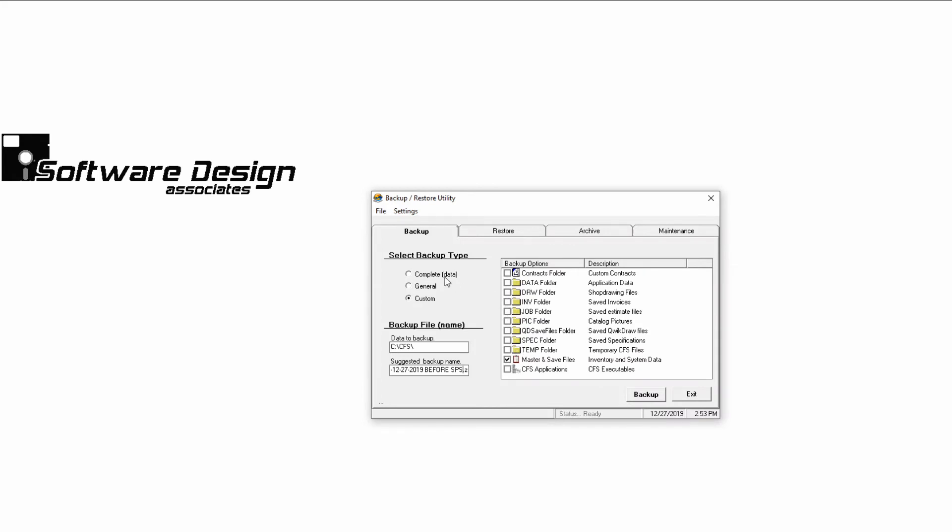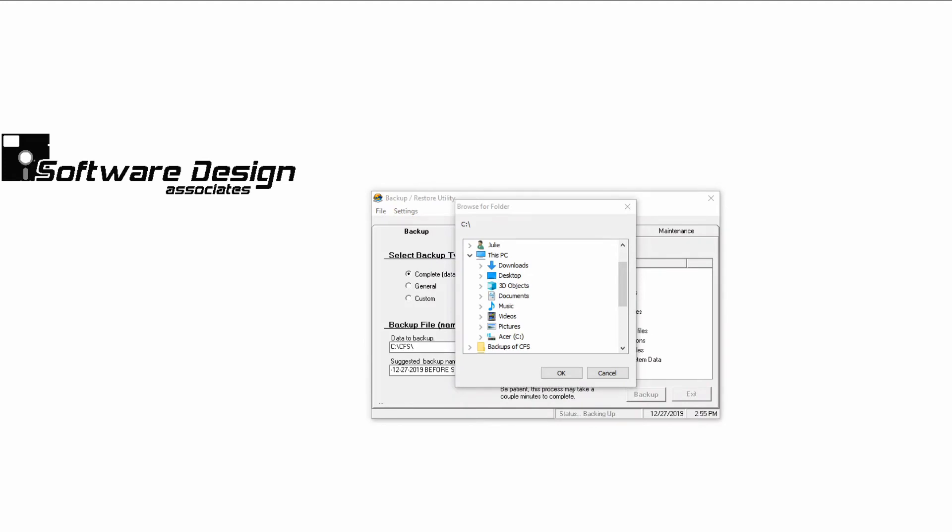Once all of the options are selected, click Backup, and a File Explorer window will appear. Here, you can browse the location where you'd like to store your backup. You could easily backup to a USB stick or cloud service so that your data is portable or off-site.